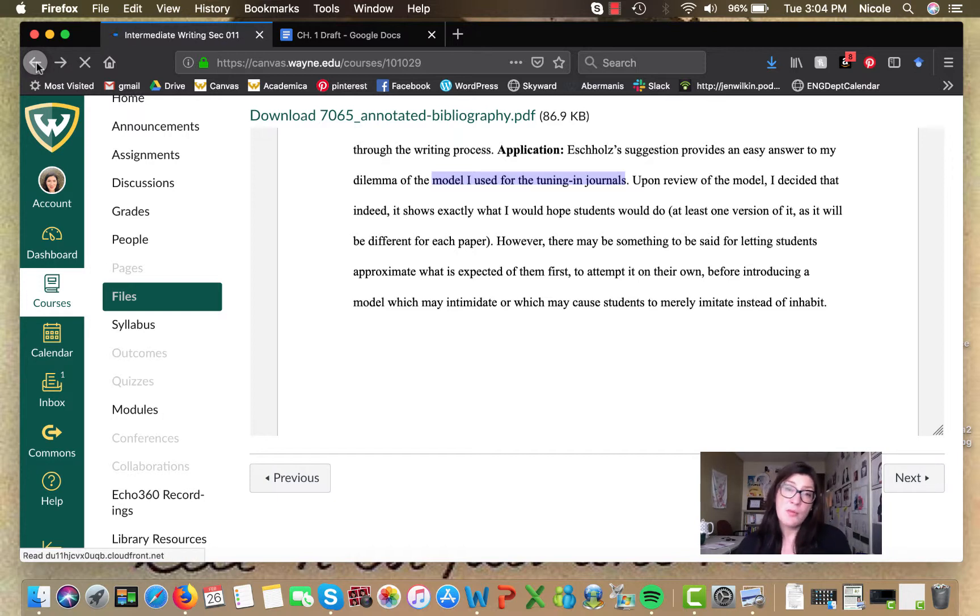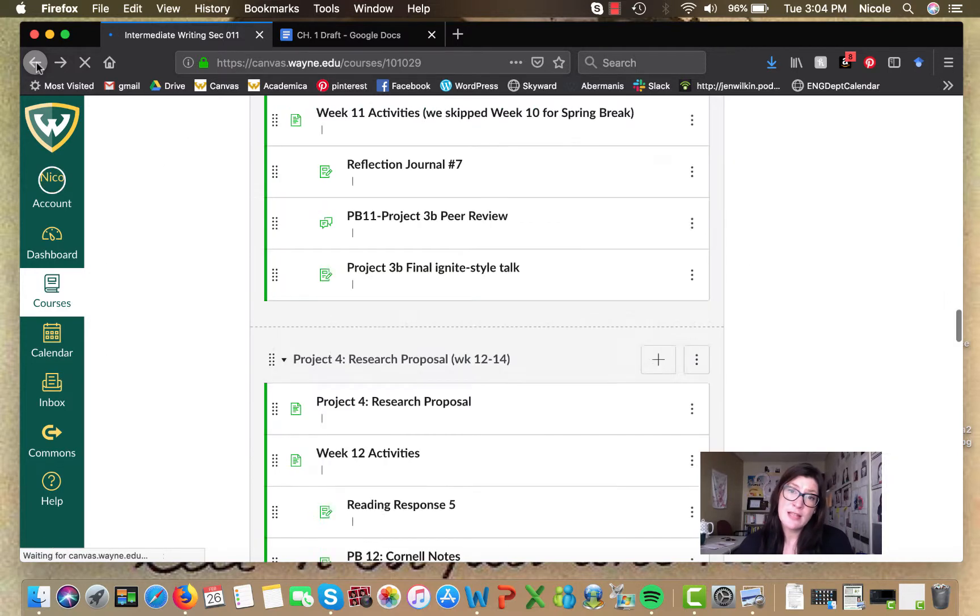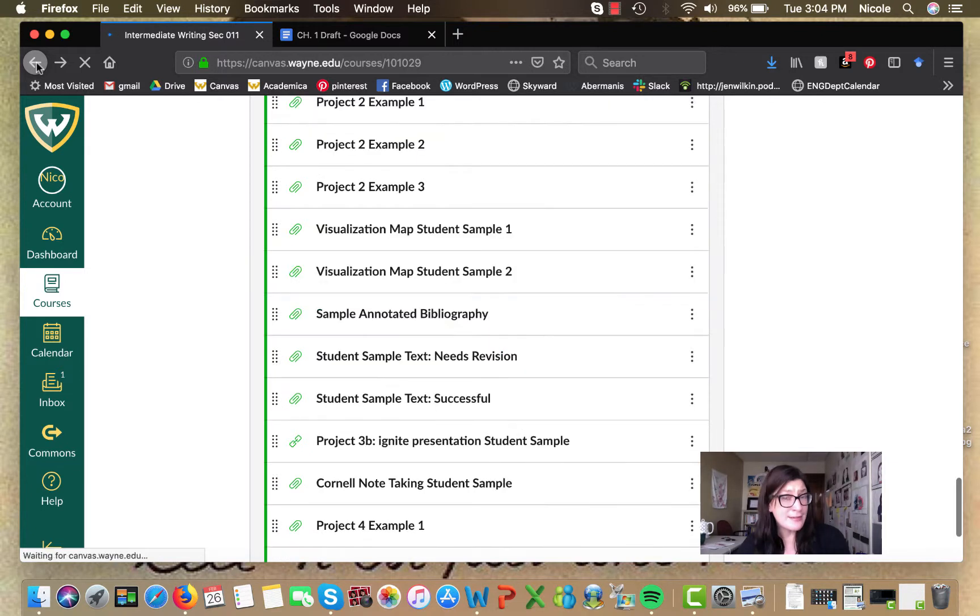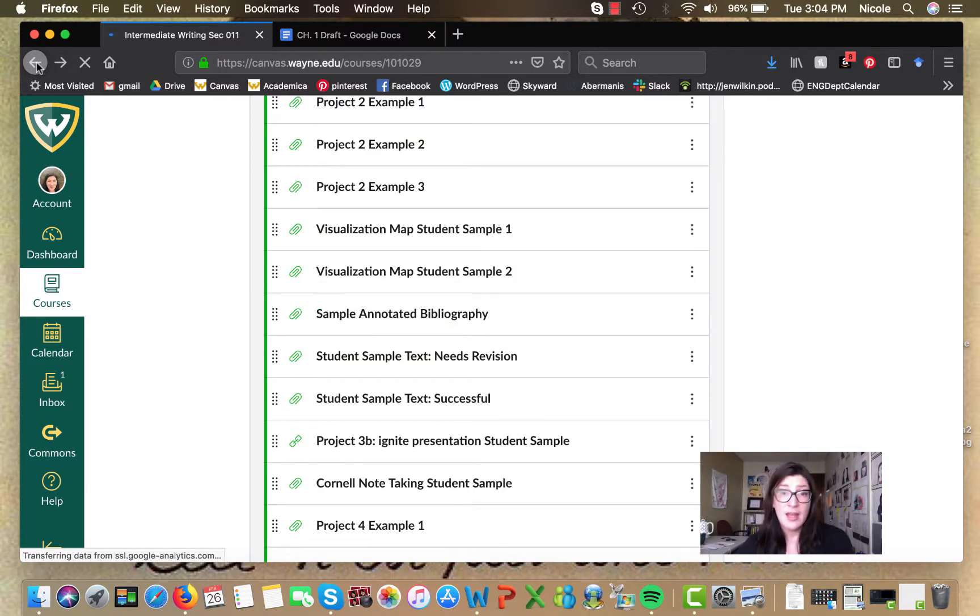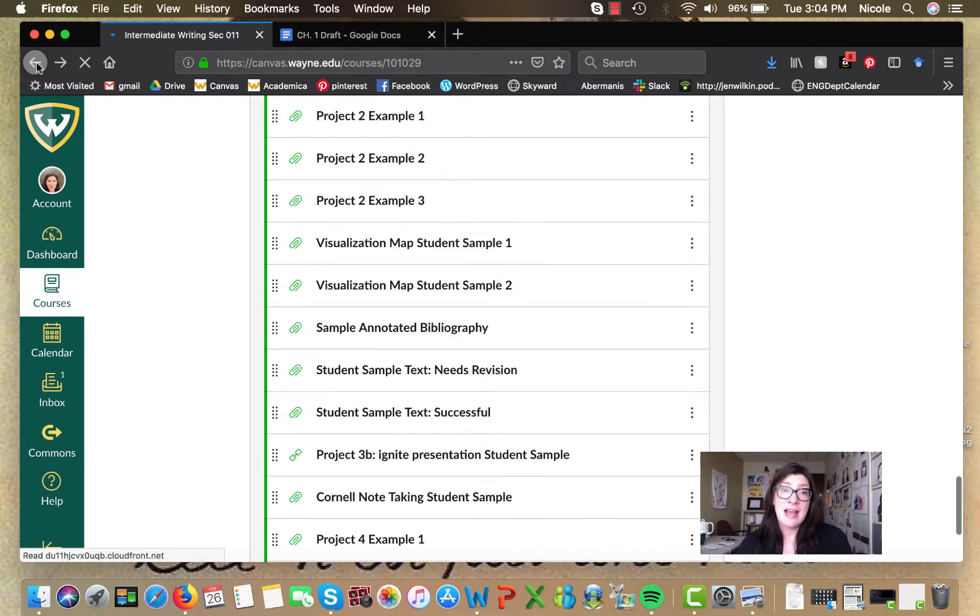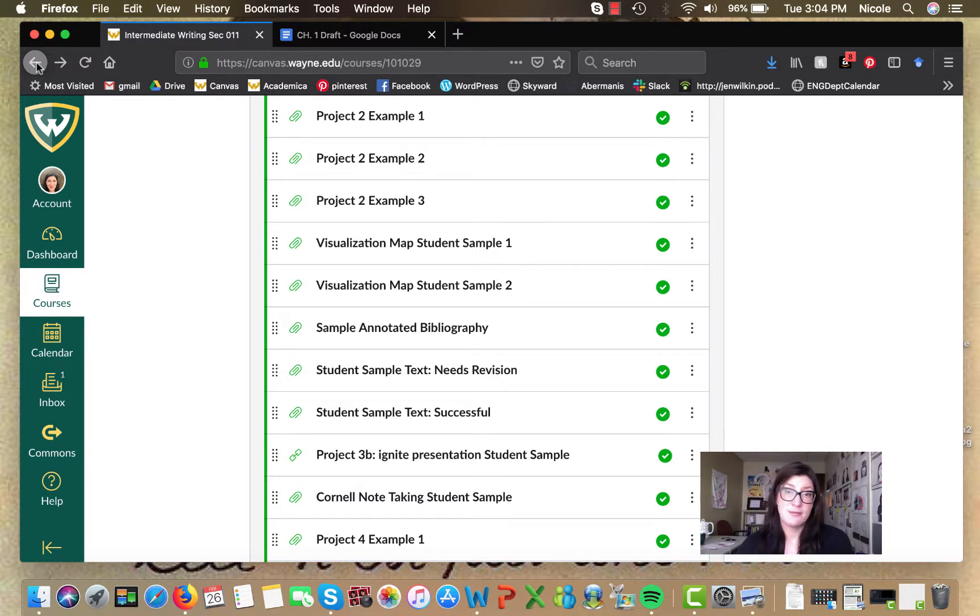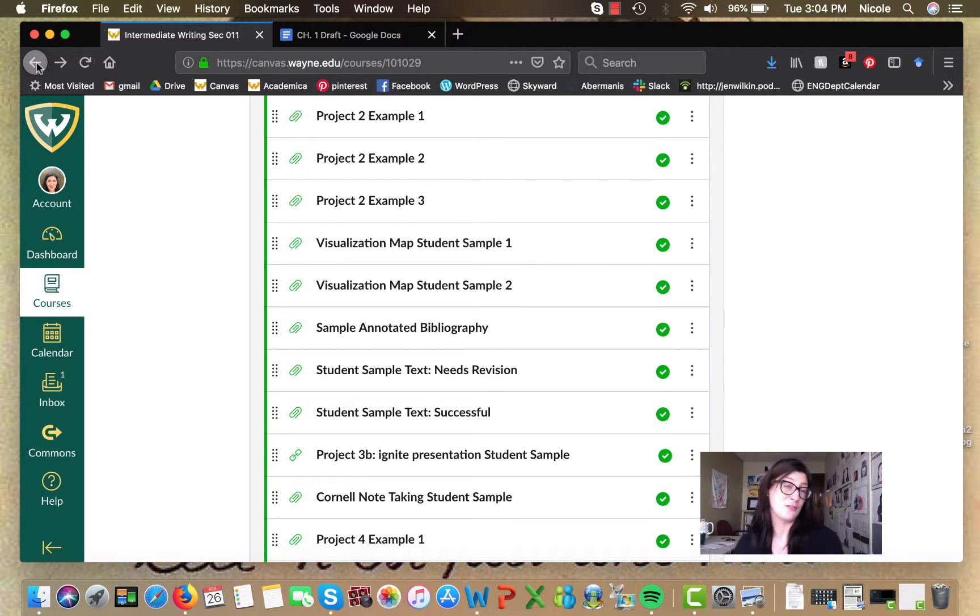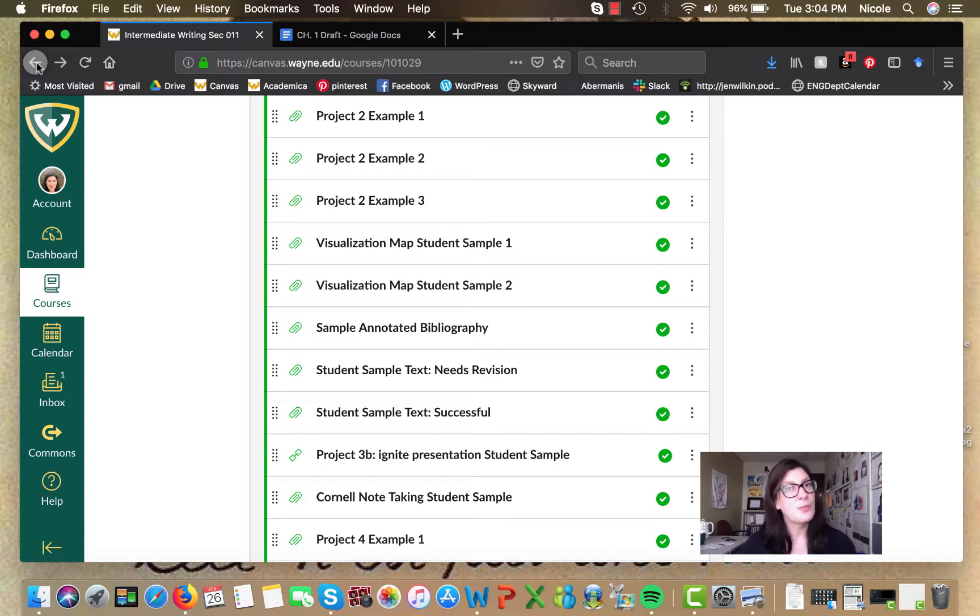I would recommend, as you guys are working on your annotated bibliographies this week, to take it slow. Maybe focus on one to two sources at a time. That way it's not quite the overwhelming prospect of generating, you know, two paragraphs times six. But if you do two paragraphs and then two paragraphs and then two paragraphs and then two paragraphs, you could probably bang it out in short order.